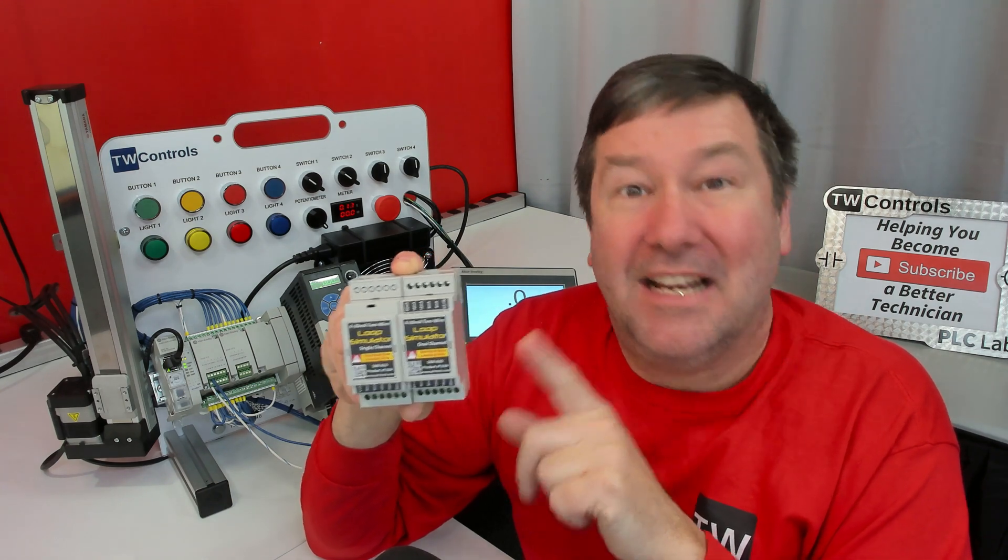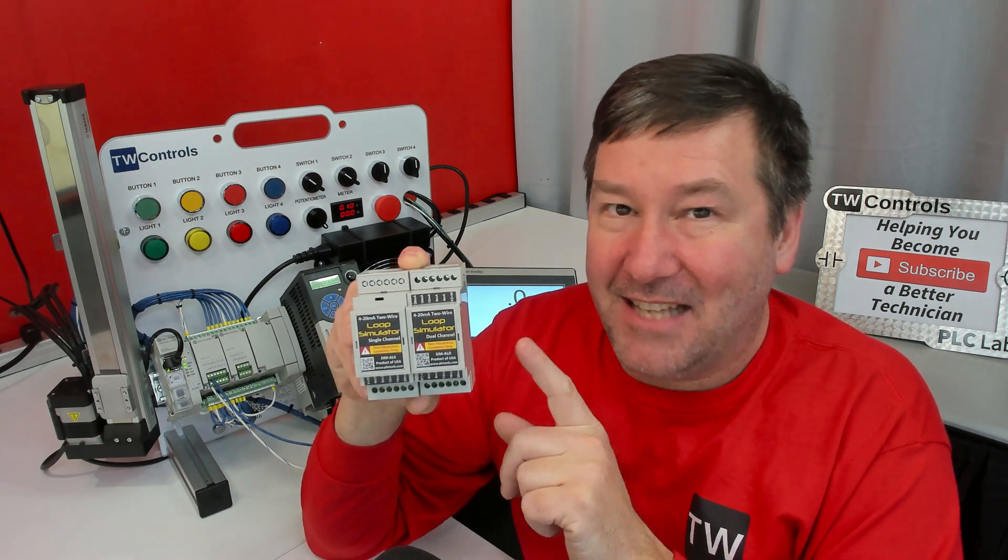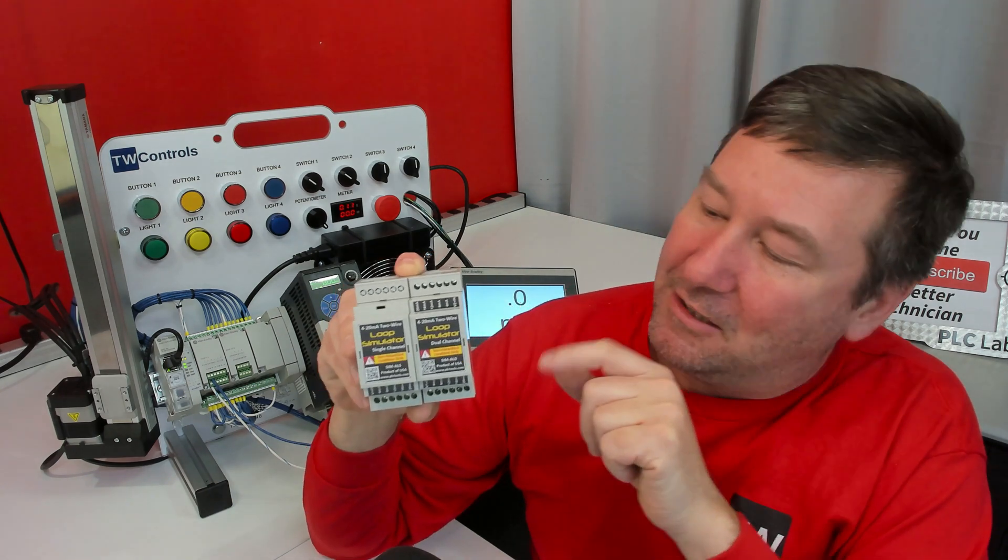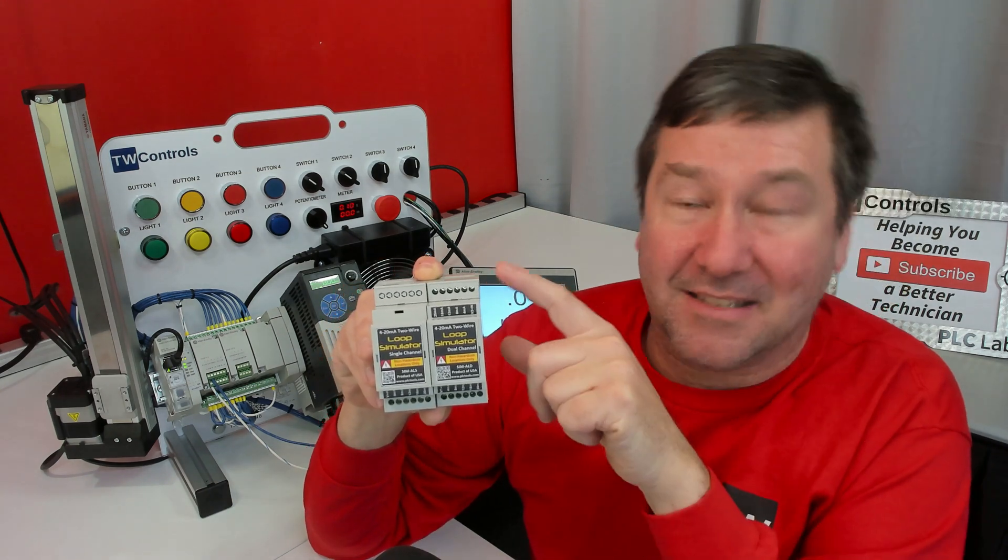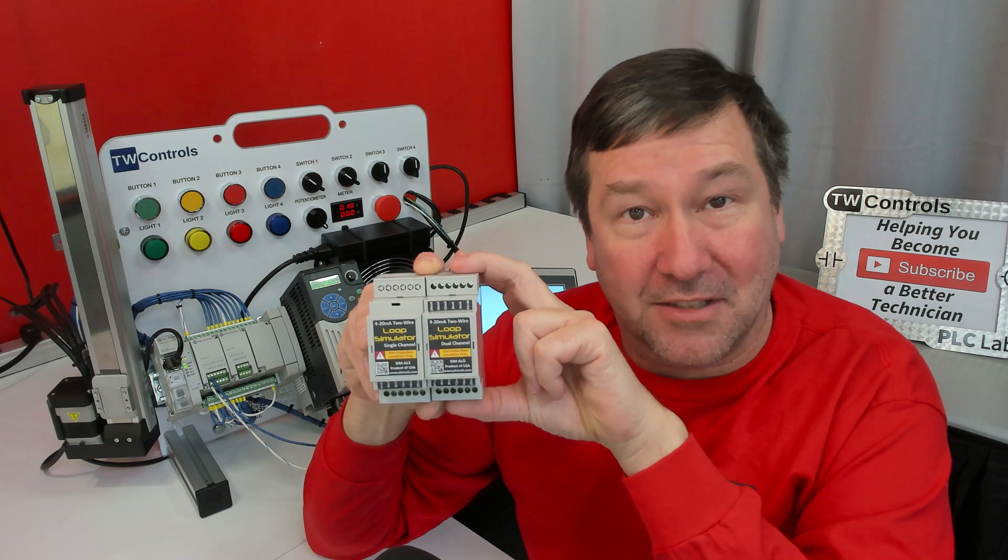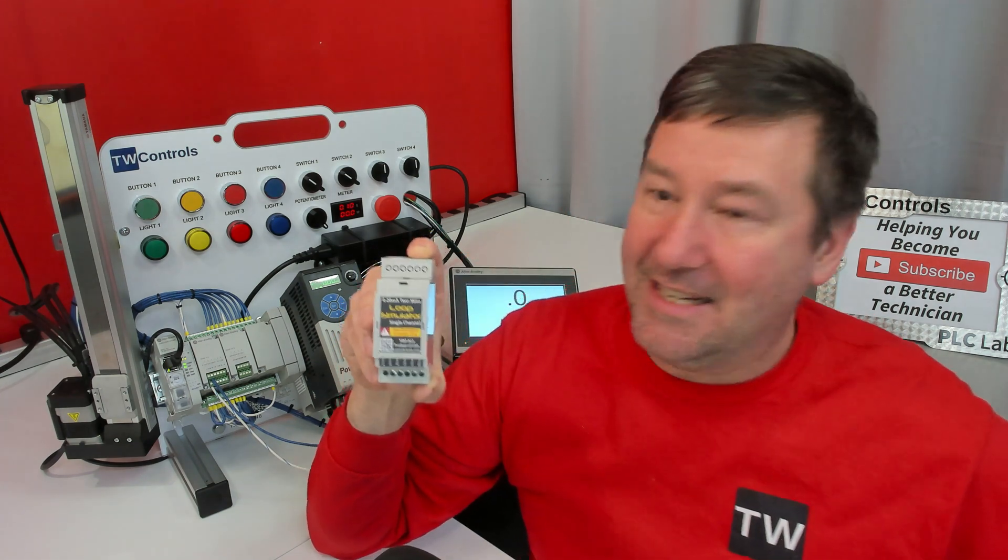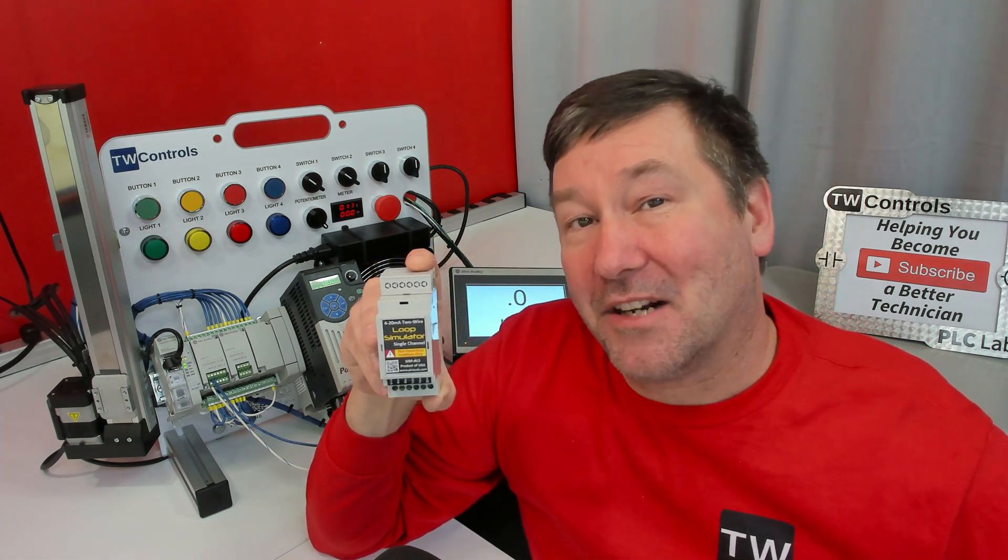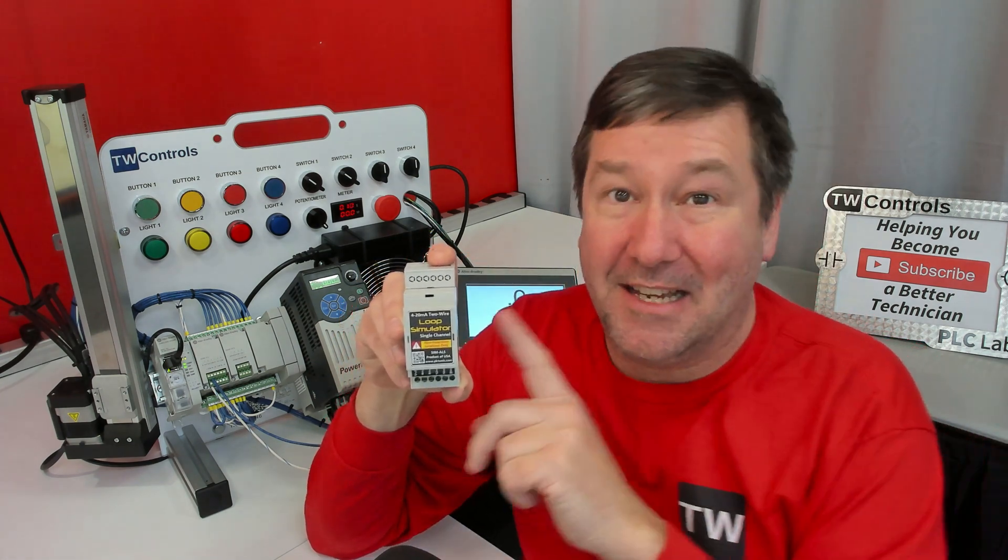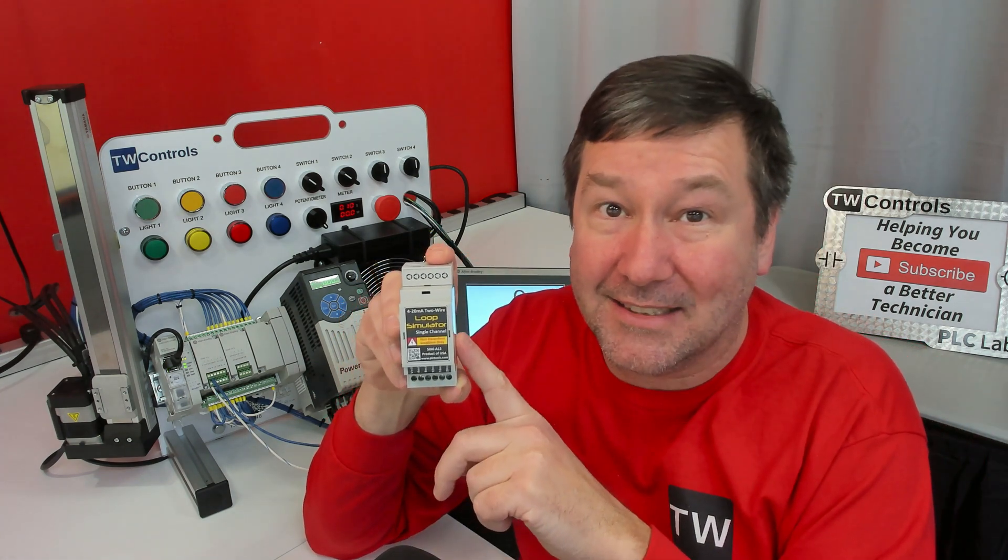The SIM-ALD is exactly the same as the SIM-ALS, only it has two channels. So I'm just going to set it aside and we're going to talk about the SIM-ALS.